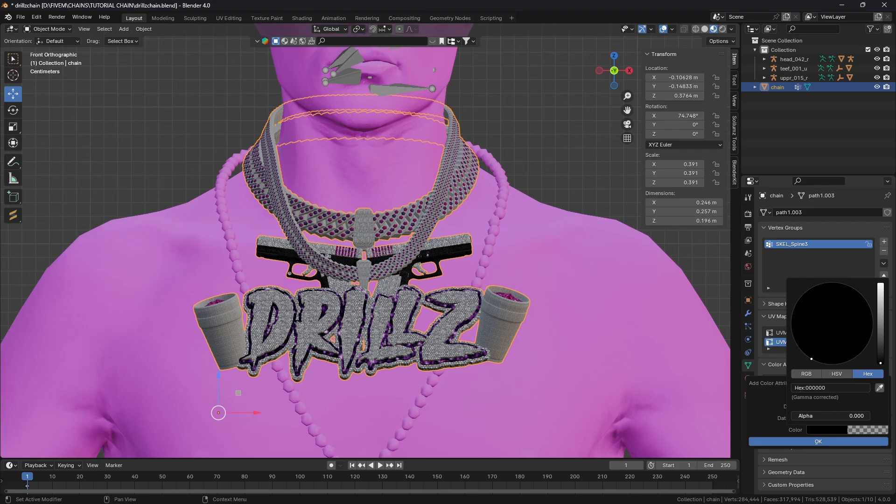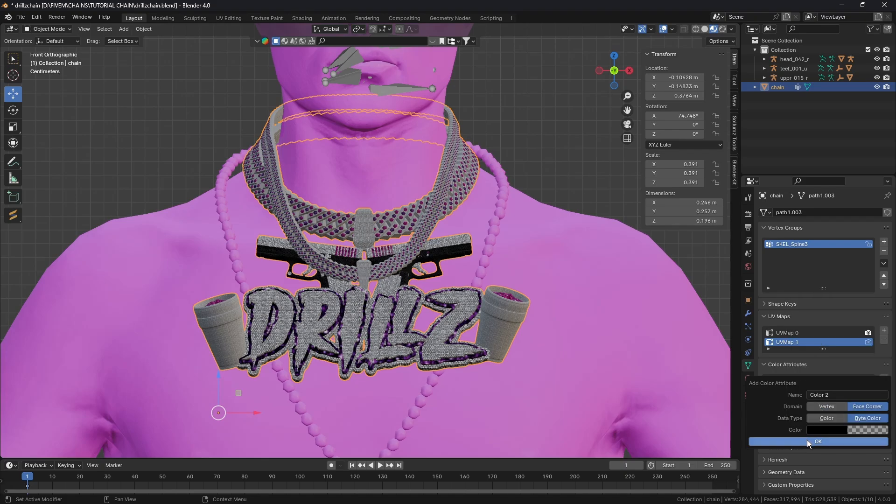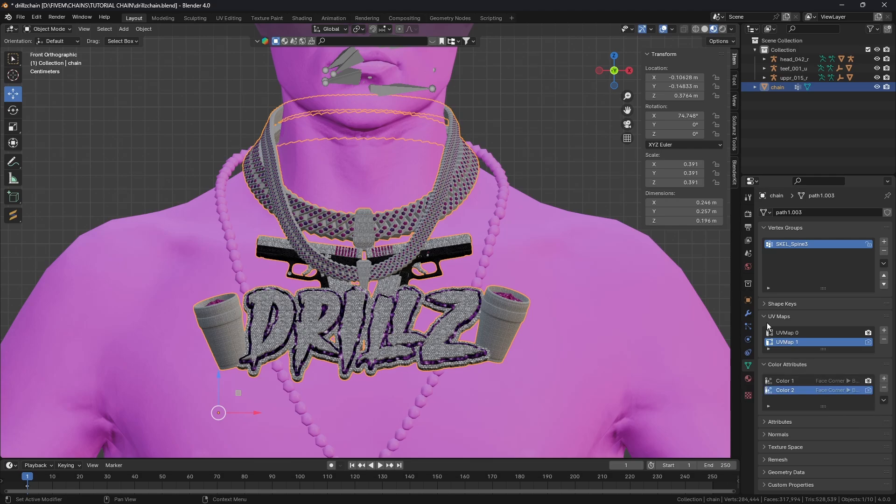For this one it's just going to be 000, hit enter, and turn the alpha all the way down. Then hit OK. Very important you do that exactly as I've done it.